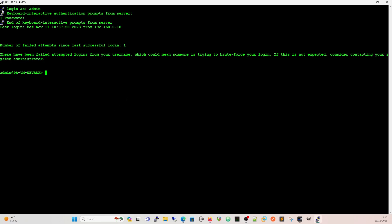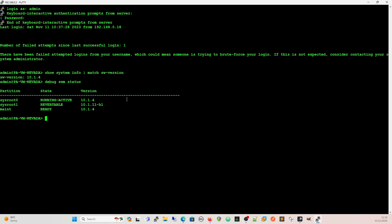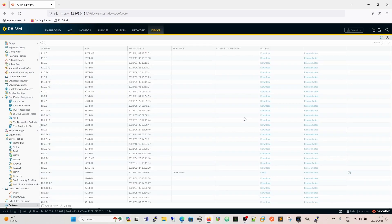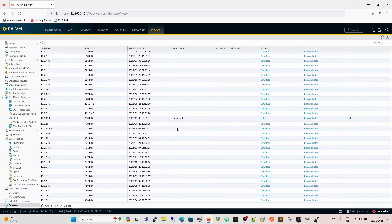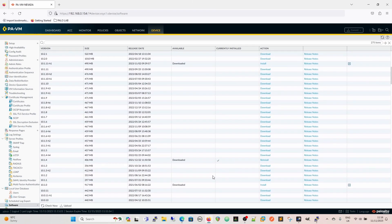Now that it's finally rebooted, we do show system info and match on sw-version again. We see we're running 10.1.4. Then we do debug swm status, and in the status we'll see that our running active partition is sysroot 0 - that's 10.1.4 - and then sysroot 1 has 10.1.11h1. Back in the GUI, we can see we've got the installed 10.1.4.